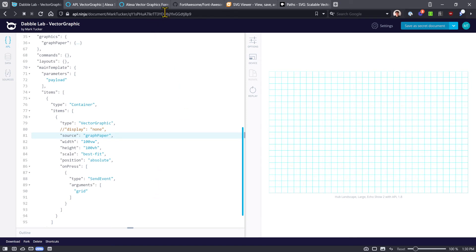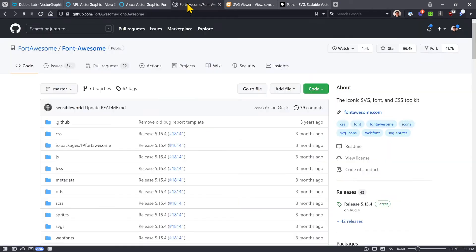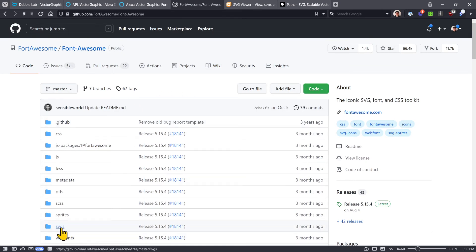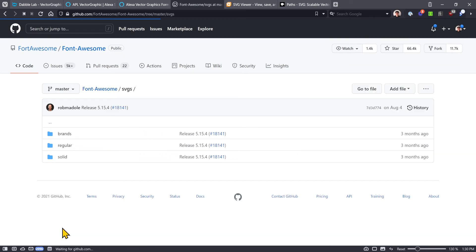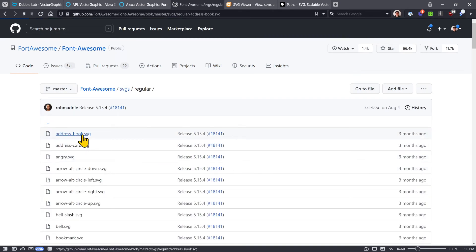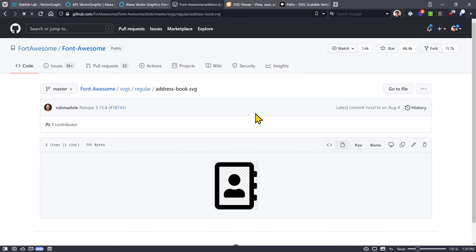A good place to start is something like Font Awesome. It's been around for a long time with free images to use in your projects, and Font Awesome has a folder full of scalable vector graphics. If we go in here and pick 'regular,' we can look at for example this address book icon. We can very simply do 'save image as' and save it locally to our file system.